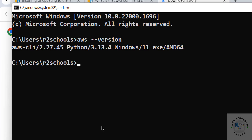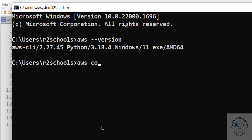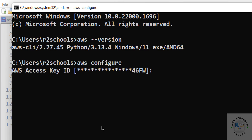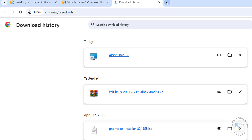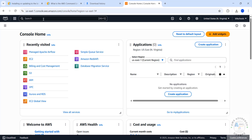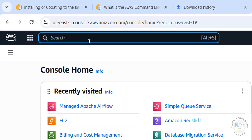Now we will configure the AWS CLI. To configure it, we must have the IAM user information. Run 'aws configure' and hit Enter. It is asking for the Access Key ID and later it will ask for the Secret Key as well, so you must have those. Connect to the AWS Console and create a user.